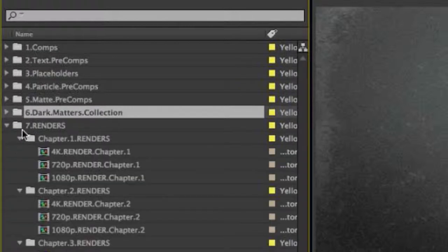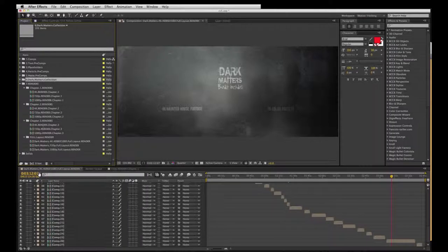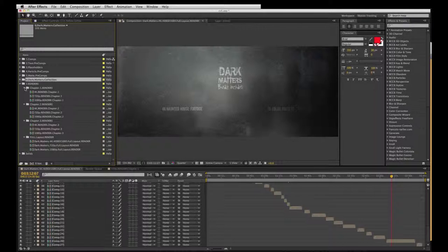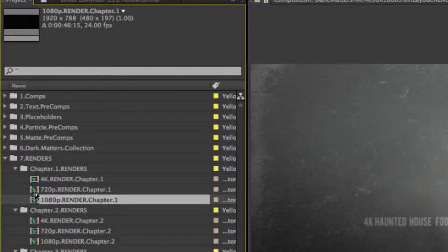Then we have the renders folder. What you're looking at at the bottom in the timeline is the entire layout — all the comps put together, pretty much what you see in the final preview. I also felt you might want some shorter versions. You may not want a whole three-and-a-half to four-minute project layout, so I divided it up into chapters that run anywhere from about 30 to 50 seconds. They're also in a variety of size formats.